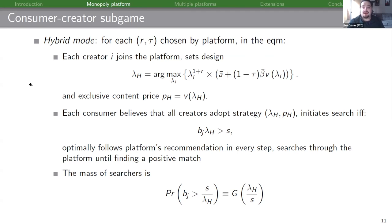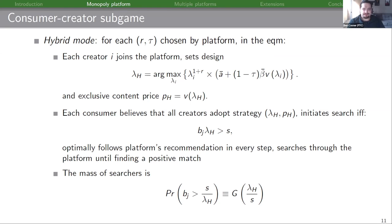For the consumer-creator subgame, we focus on hybrid mode because the subgame with a pure discovery or pure membership platform is equivalent with either the commission or recommendation sensitivity determined exogenously. In the equilibrium of the hybrid mode platform, each creator i joins the platform, sets their design to maximize the relevant objective function, and sets their exclusive content price equal to the value of their exclusive content. Each consumer believes that creators are adopting this symmetric strategy and initiates search if their utility for public content times the probability they like it exceeds the search cost.